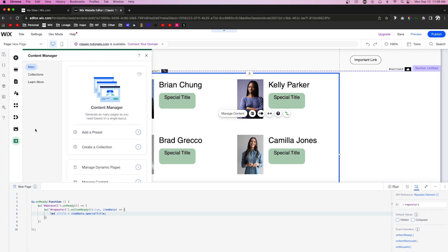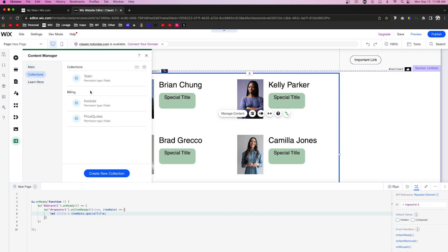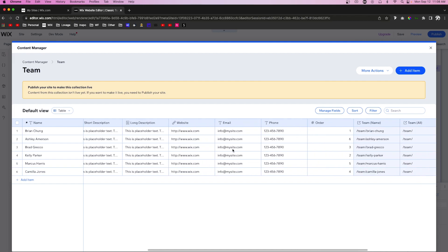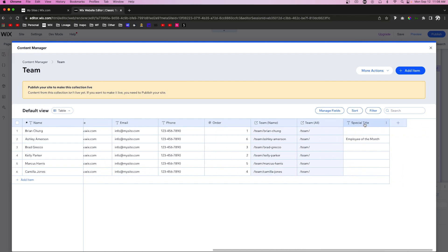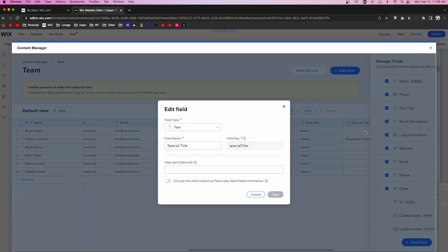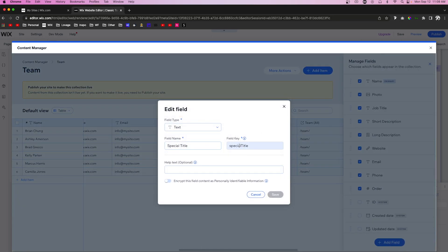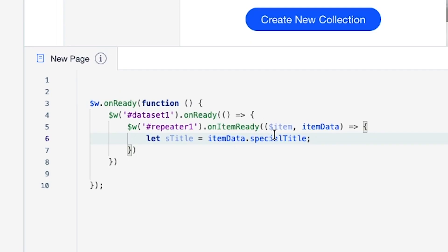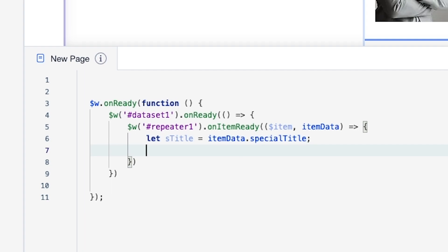If you don't remember what your field key is, you can easily come over to Content Manager, go to Collections, open up your database, then go to the field you're going to be using for the code, click on it, press Edit, and you'll see the field key right there — just copy it and use it in the code just like we did.